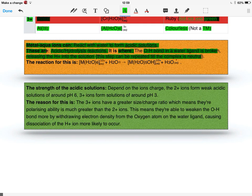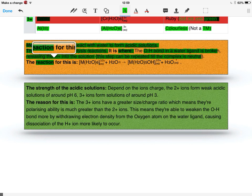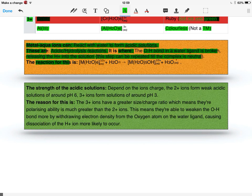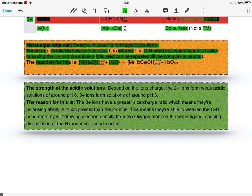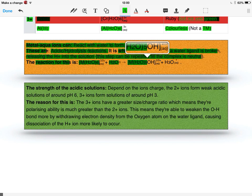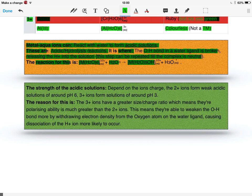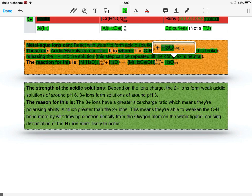The reaction for this hydrolysis is: [M(H2O)6]3+ + H2O → [M(H2O)5(OH)]2+ + H3O+. The charge decreases to +2 or +1 because they've lost the hydrogen from one water ligand, so the charge will be one less. What's released is the H3O+.